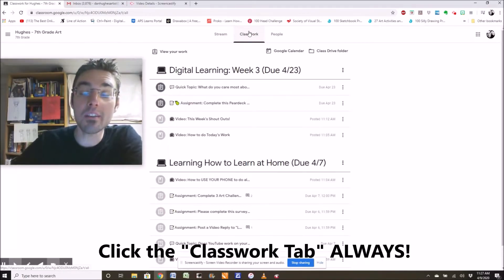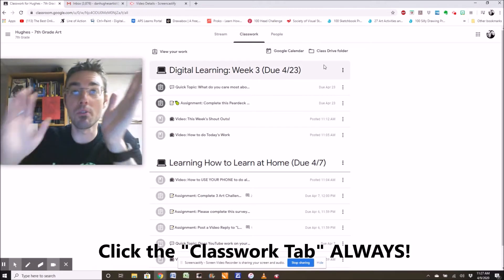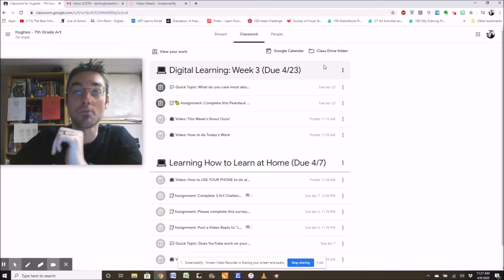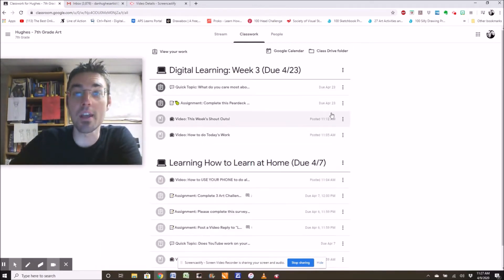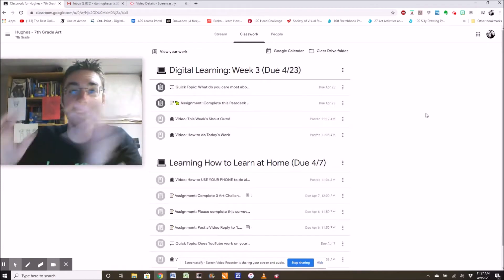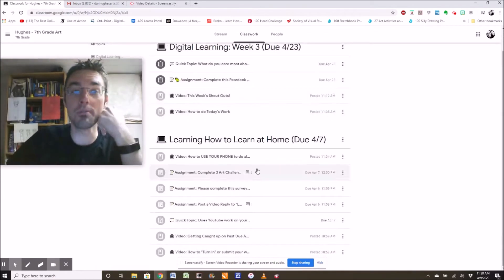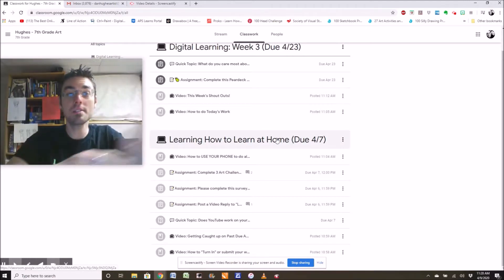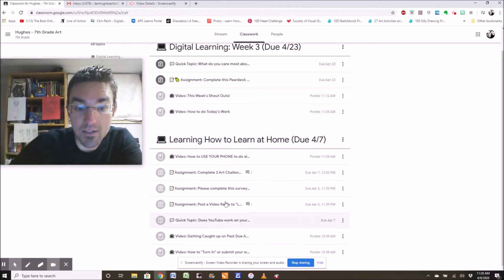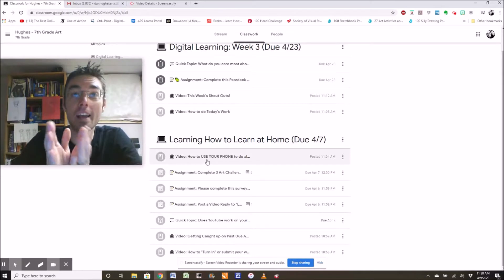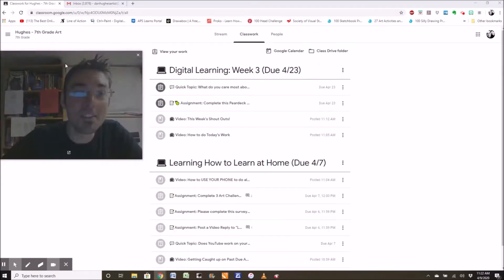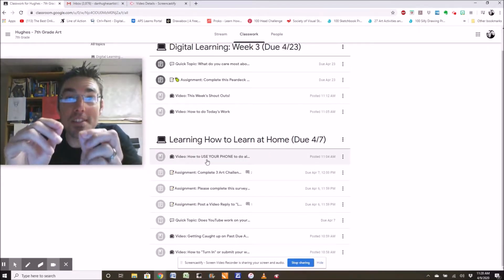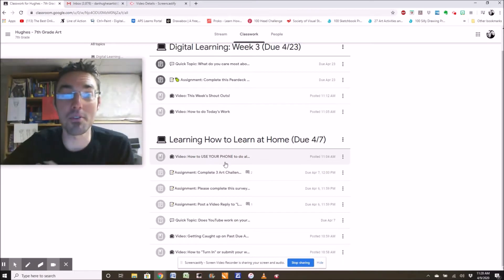When you click on the classwork tab, it shows you a very organized, neat, and orderly view. And it will be in chronological order. Isn't this nice? So if you scroll down to the bottom, learning how to learn at home, that was all last week's stuff. And it's all there. And I started adding emojis as icons. Look at this, guys.